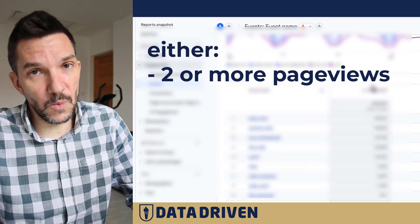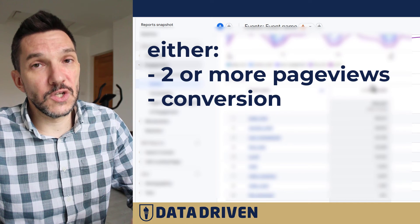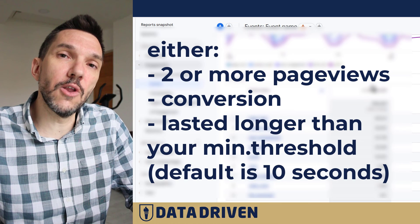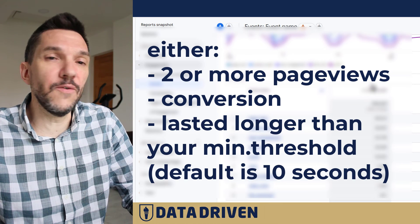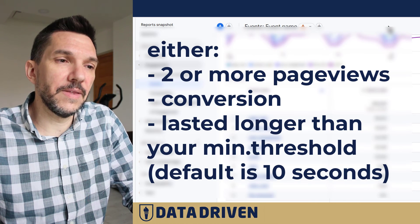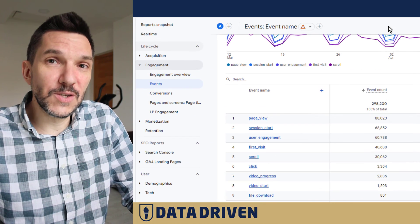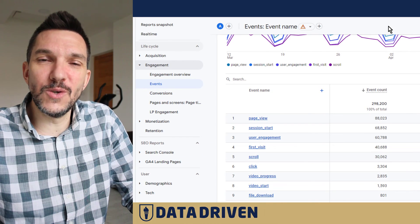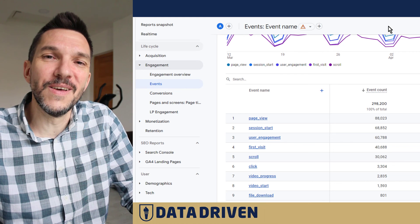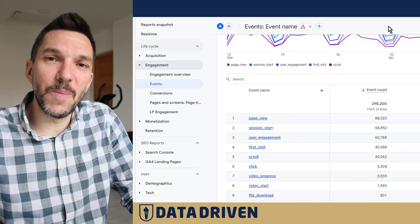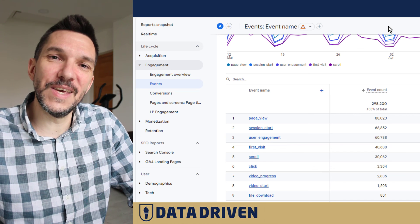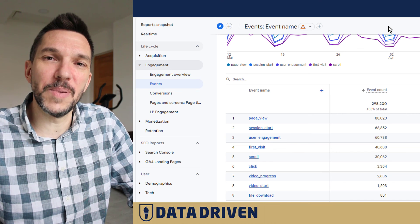So engagement rate as a metric is influenced by three things: sessions that had more than one page view, sessions that had a conversion, or sessions that lasted longer than the default period of time — or the threshold you set via data stream characteristics. I hope you find this video useful. If you do, please click like and subscribe to our channel, and we'll see you soon with another GA4 topic.